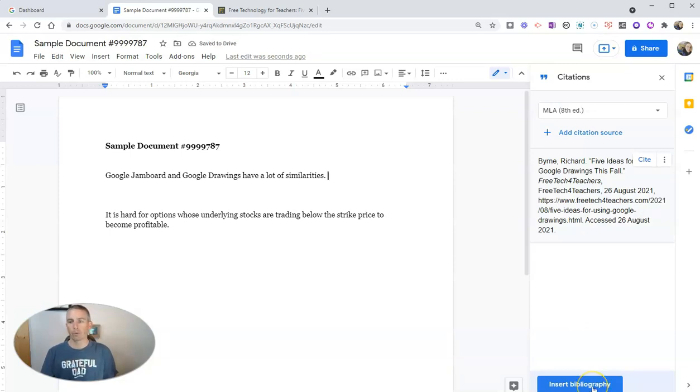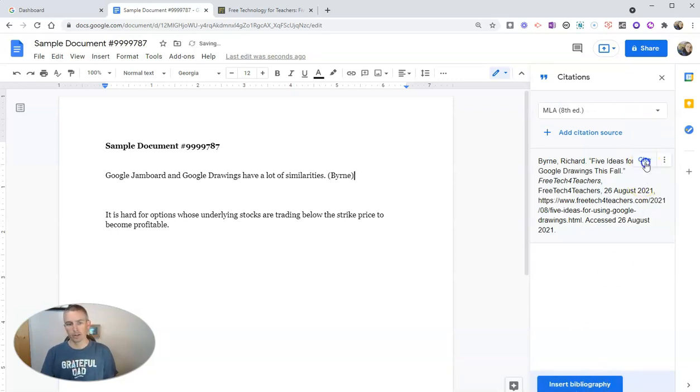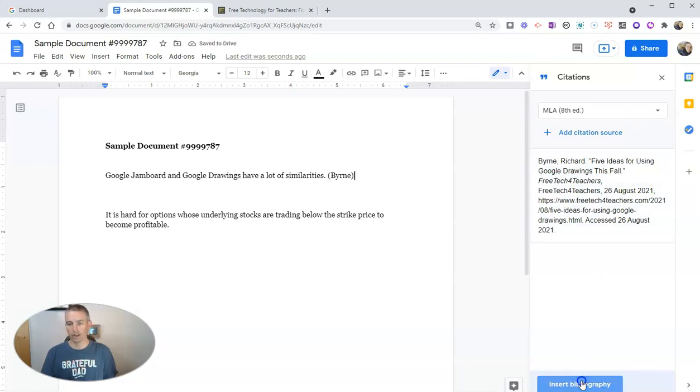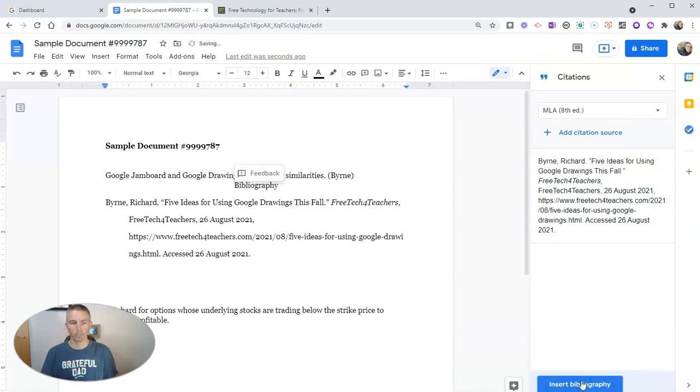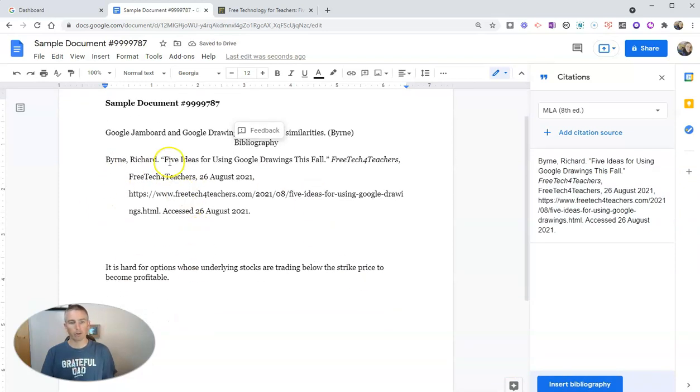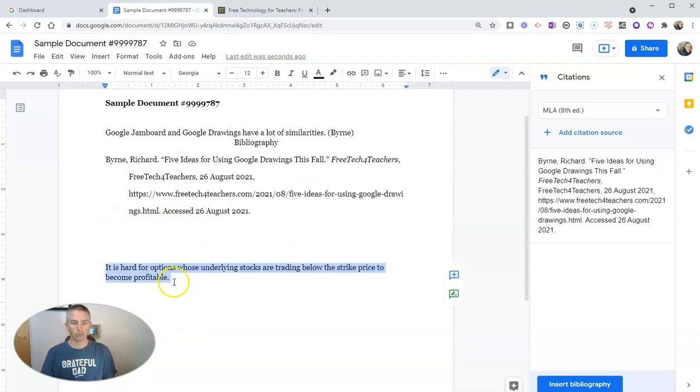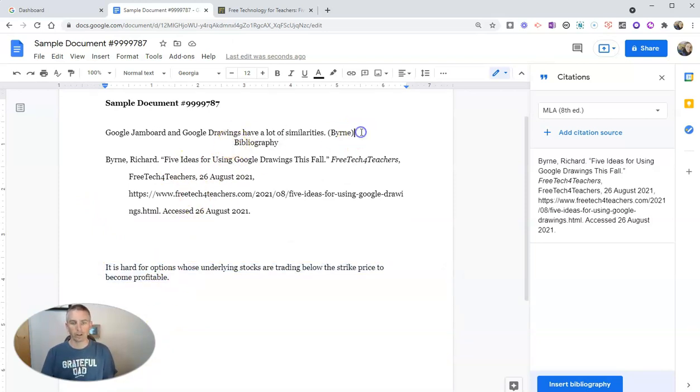And now let's add that in. We're going to see here we can insert the in-text citation and insert the bibliography. Now obviously, I want this bibliography to be further down the page, so I have to do some little formatting here to change that up.